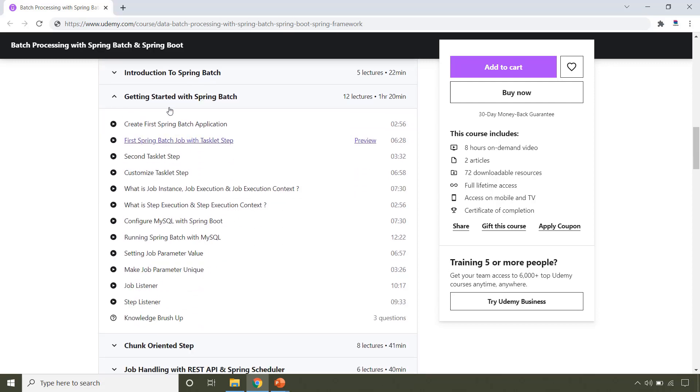After having the basic knowledge of Spring Batch, we will get started with it. In this course, you will learn Spring Batch with Spring Boot.